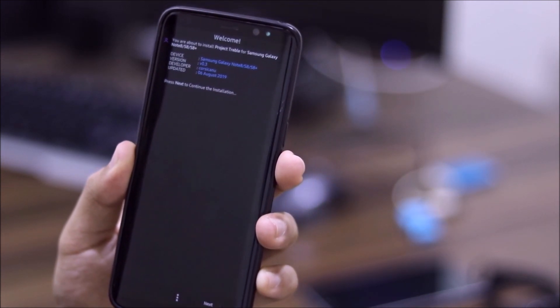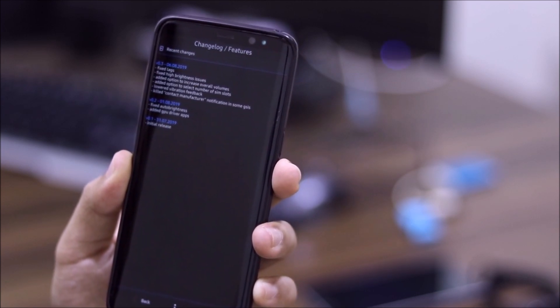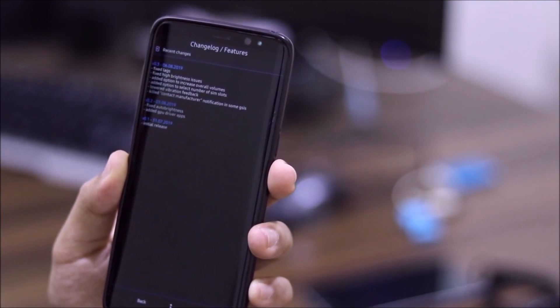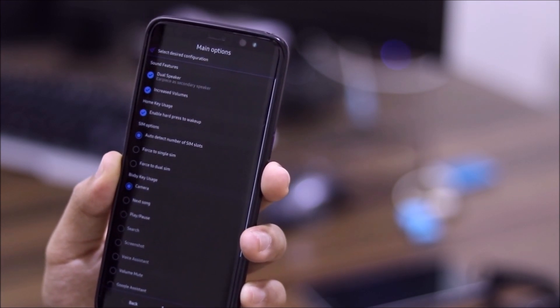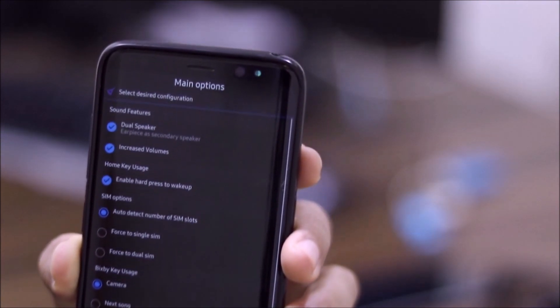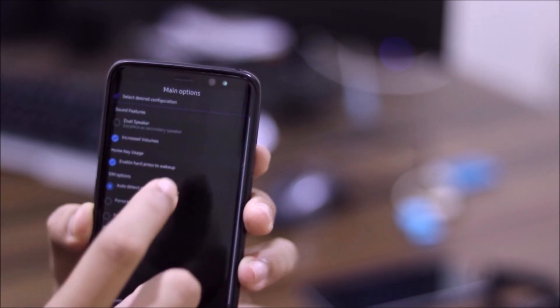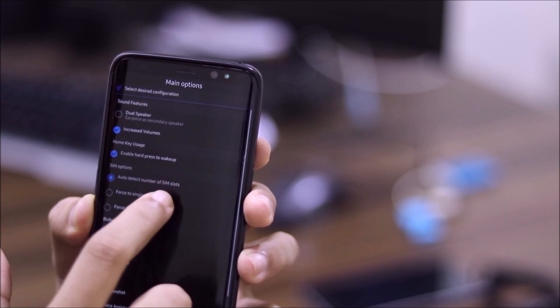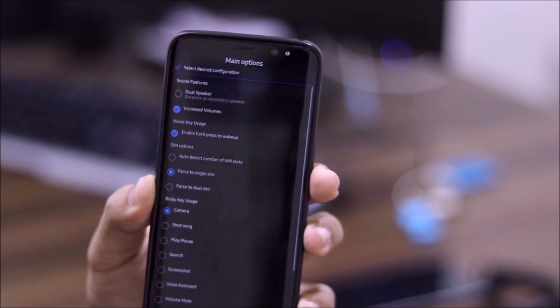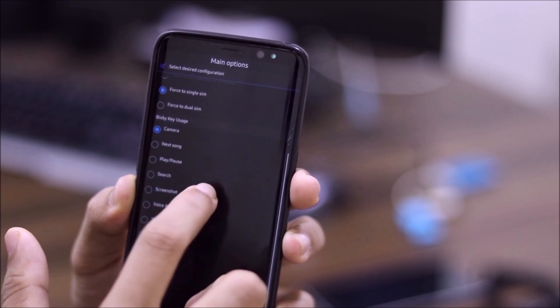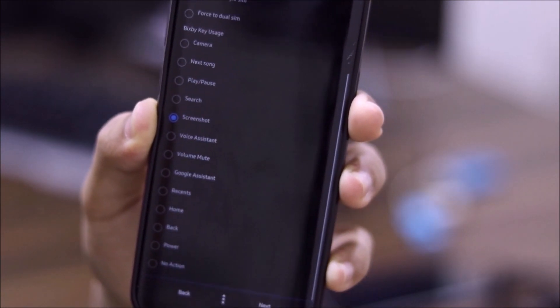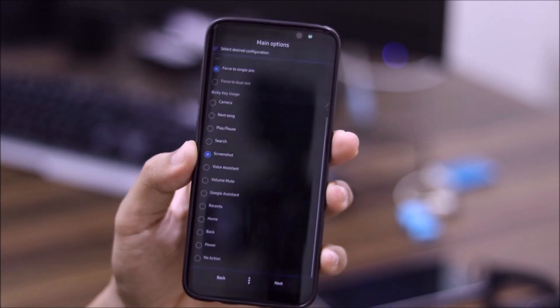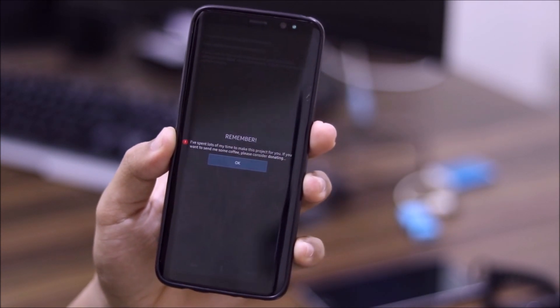So you have to flash that. And as you can see, Aroma options are opening. And you have to proceed next. You have to agree with all this. Then you can see the changelog, what's changed in this new vendor. And as you can see, we have some main options in here. So you can choose what you want between them. So I will choose increase volumes, enable hard press. And you can also force to single SIM if you are using a single SIM. And I will choose a screenshot. There are a lot of options for the Bixby usage. You can check in here.